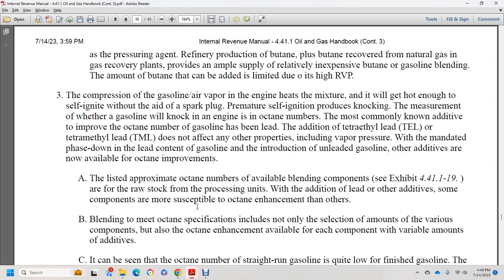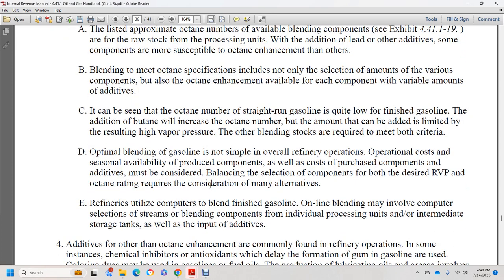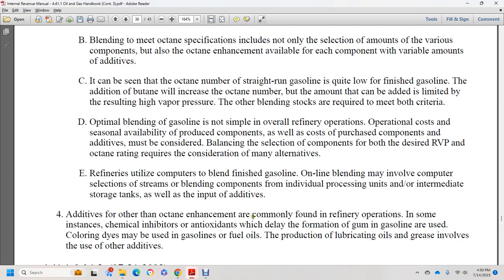Blending to meet octane specifications involves not only selection of the amount of various components but also octane enhancement available for each variable component. The octane number of straight-run gasoline is quite low. Adding butane will increase the octane number, but the amount that may be added is limited by the resulting high vapor pressure. Other blending stocks are required to meet both criteria. Optimum blending of gasoline is a matter of refinery operational cost and season, balanced against the cost of purchasing components. Many refineries now use computers to blend finished gasoline online, involving computer selection of blending components from individual processing units, intermediate storage tanks, and additive inputs.